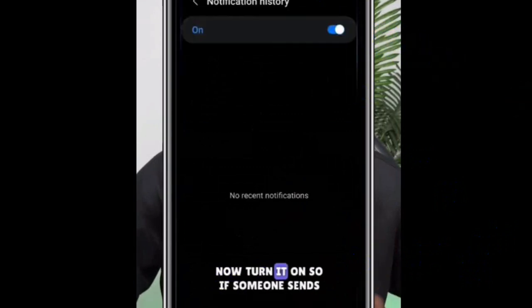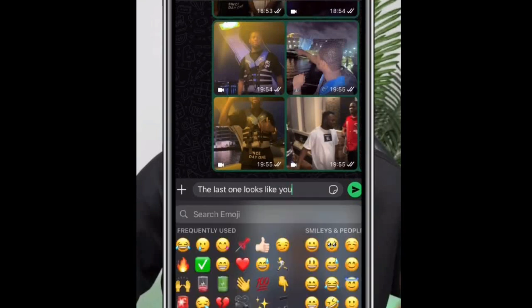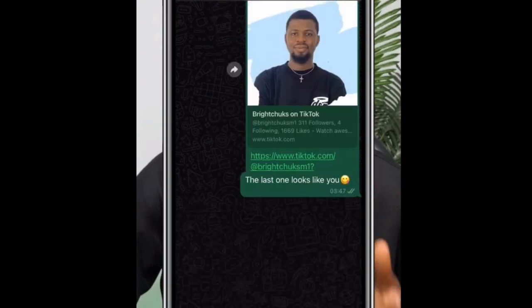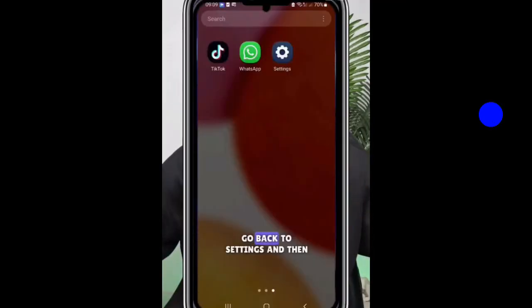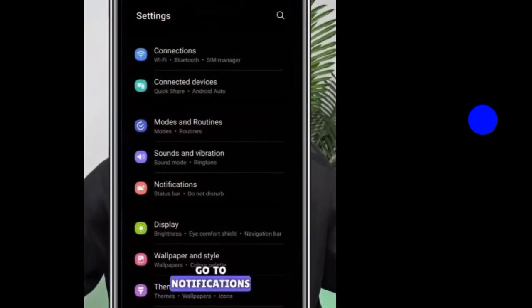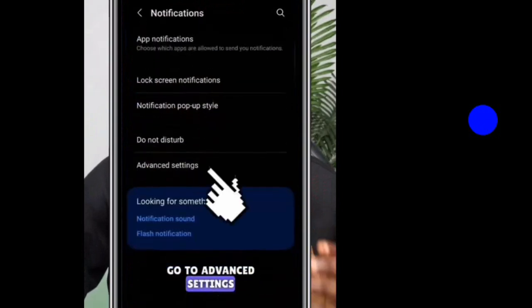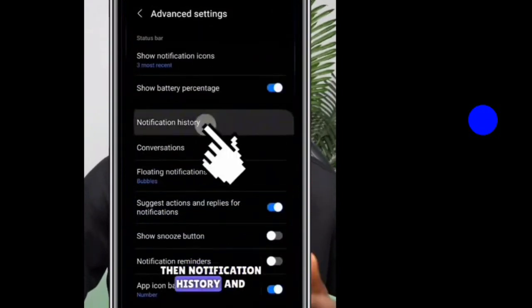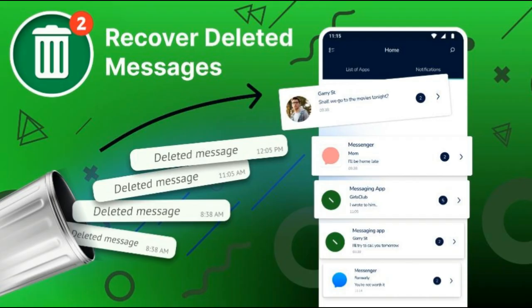Turn on the Notification History, then go back. Now I'll write something and send a message, then delete it. Go back to Settings, click on Notifications, then Advanced Settings, then Notification History — and you can see the deleted message right there.